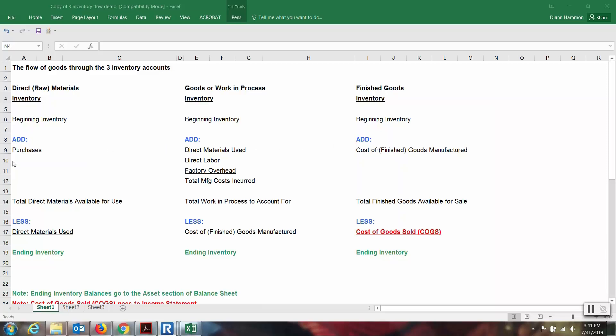There is something added to all three of the accounts. For your raw materials or direct materials, this would be purchases — purchases of additional materials. For the goods or work in process, this is going to be direct materials transitioned over from the direct materials account and being used in the process. The goods or work in process inventory is where all the activity is going on — materials being requisitioned, direct labor, and factory overhead, which is an allocation of overhead items to the product. What we add to finished goods is the cost of goods manufactured — this is very different from the cost of goods sold.